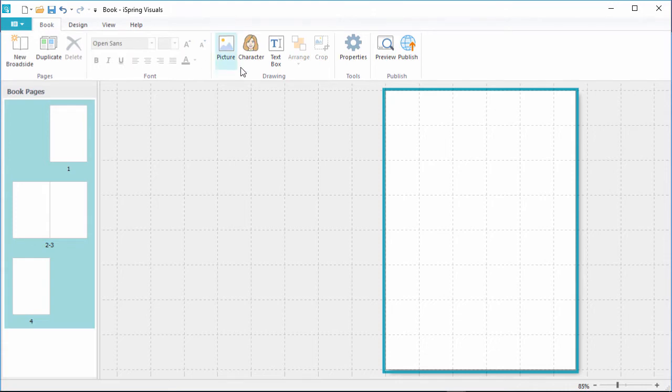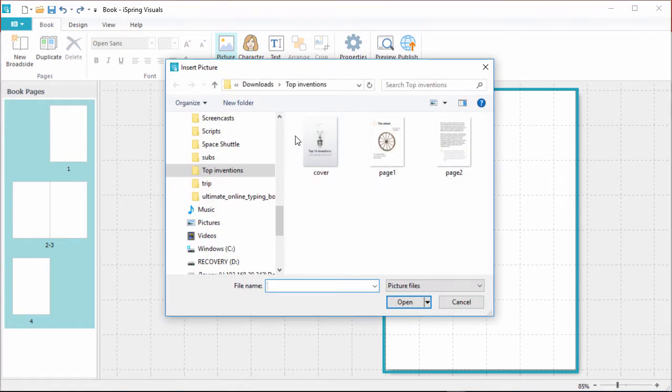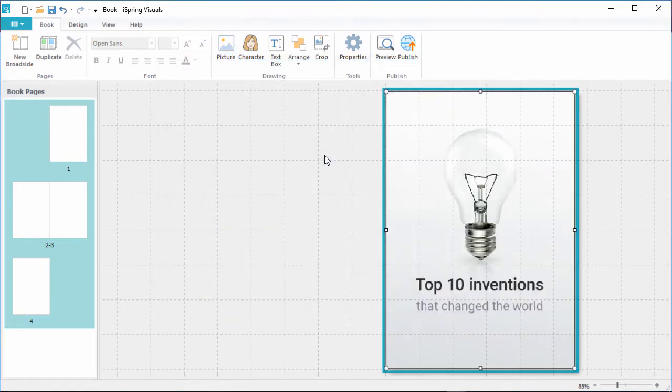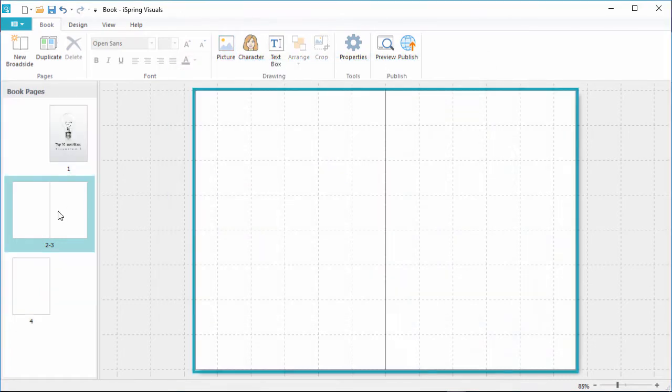Here, you can add pictures, characters, and text boxes. I'll just add my pre-designed cover here, and then go to the first broadside.